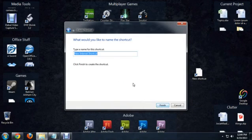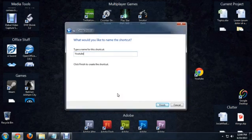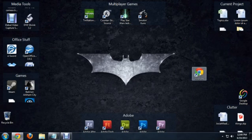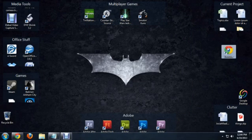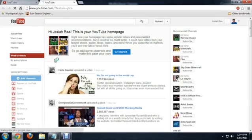Click next. We can name it. I'm going to name it YouTube. There you go. We have a YouTube icon. If we double click on it, it does open up the YouTube homepage.